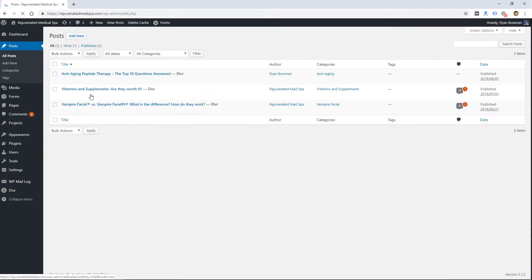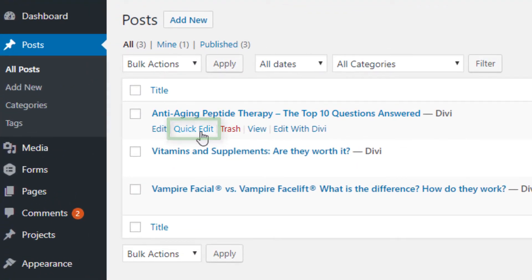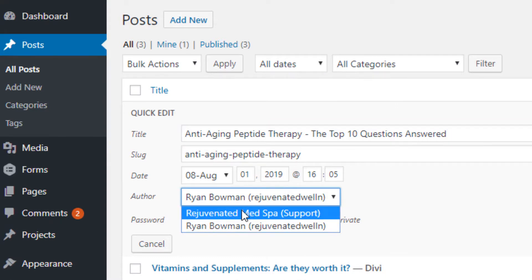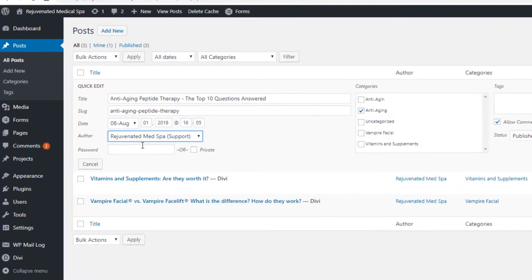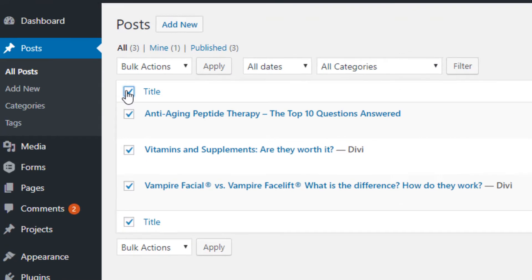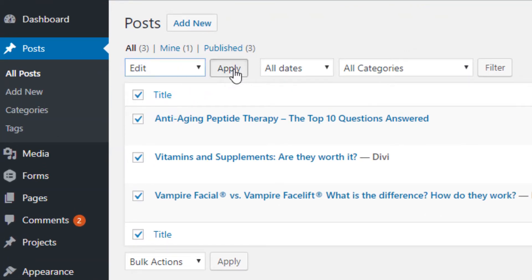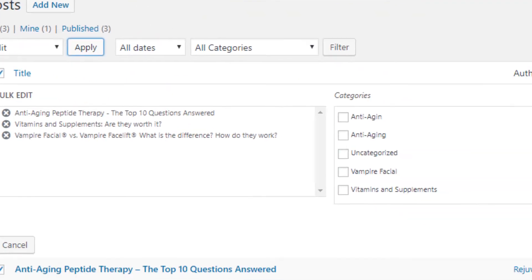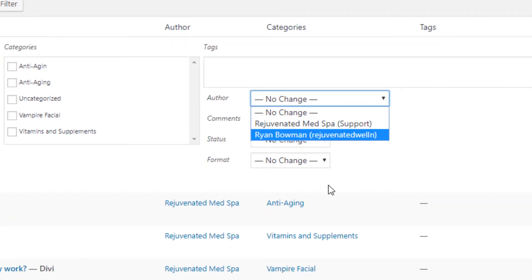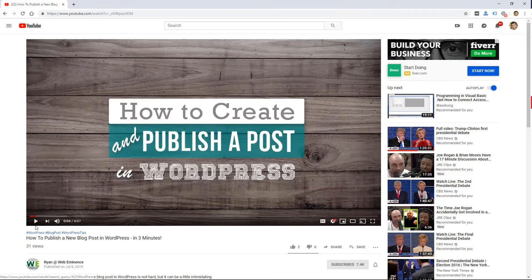For another shortcut, you can do that right from the list of posts — just click Quick Edit and find the Author field and change it right there. You can also select multiple posts, go to Bulk Actions, click Edit, and then click Apply to edit several authors at once. That's a shortcut to change many posts at once.